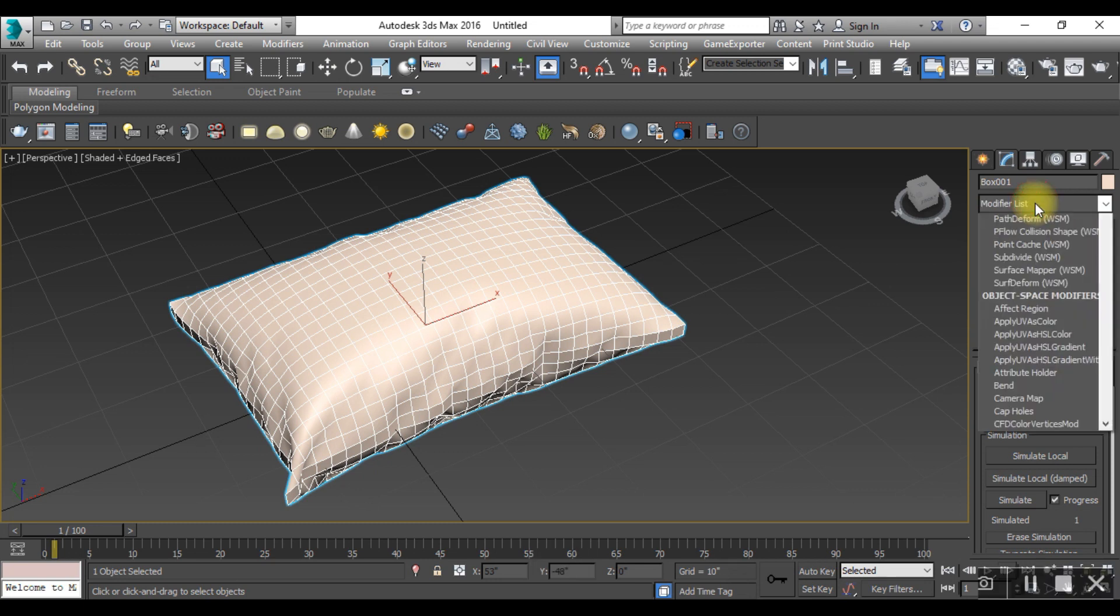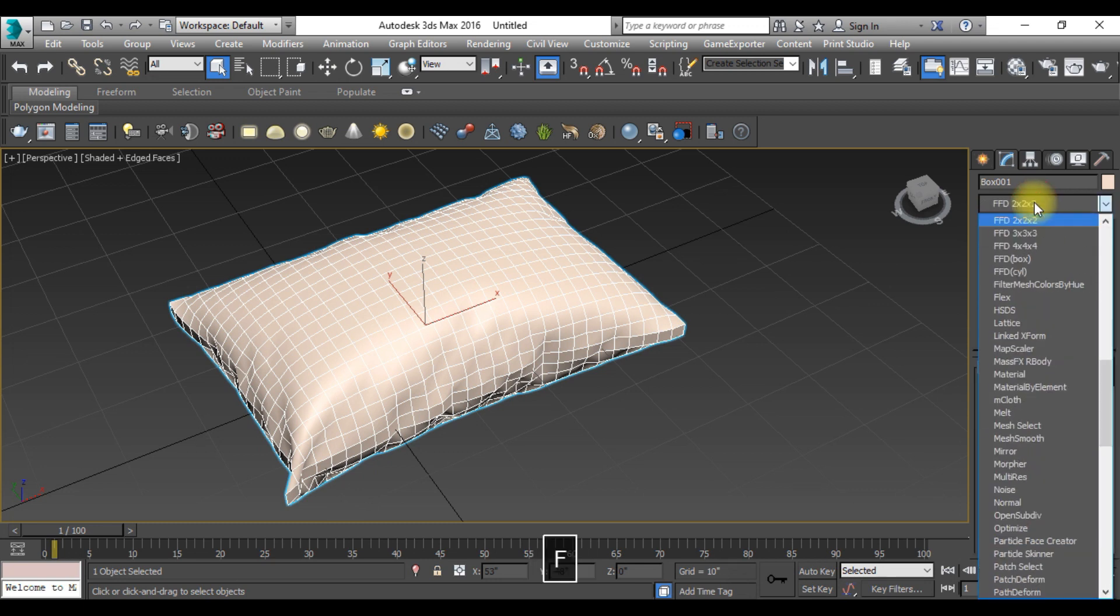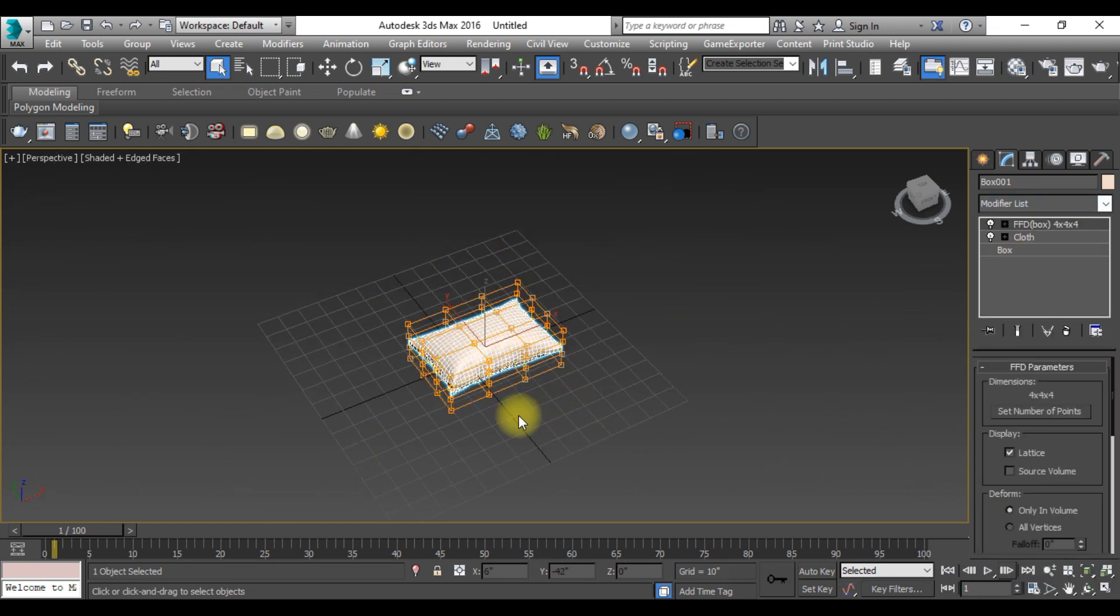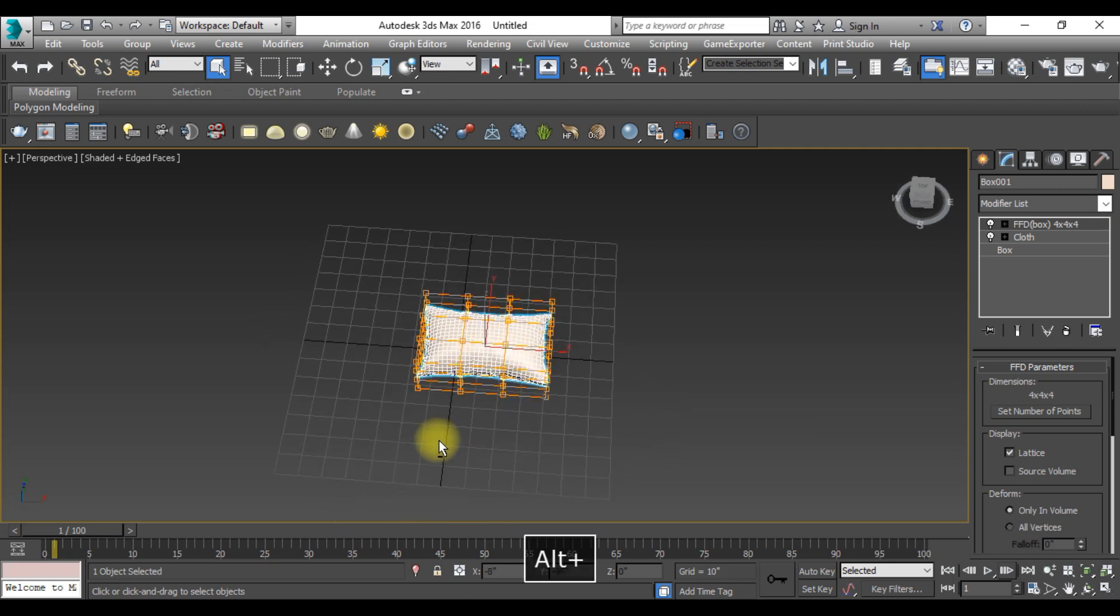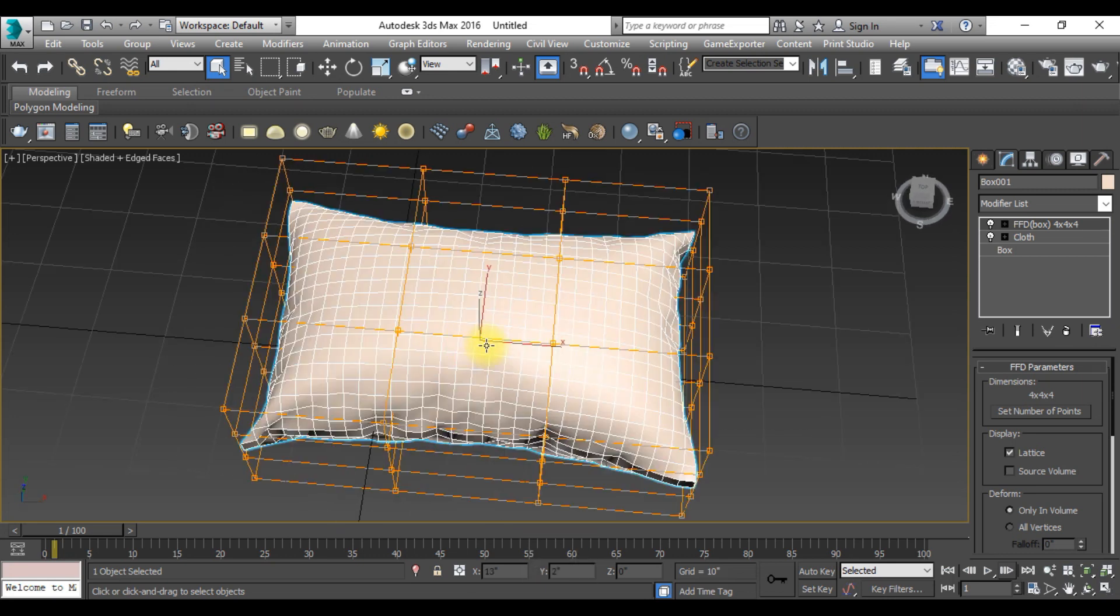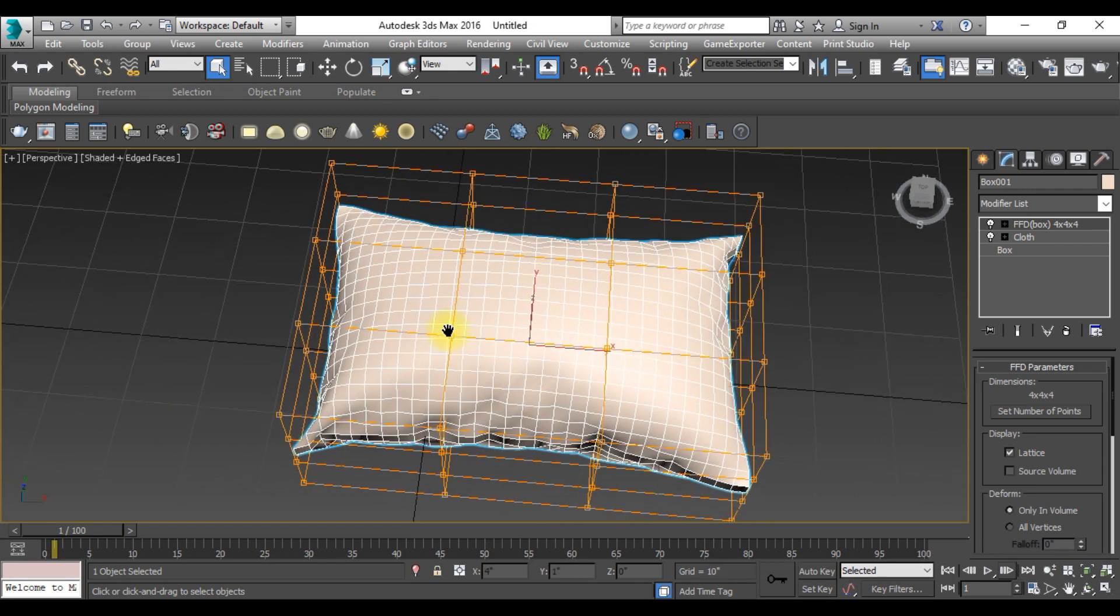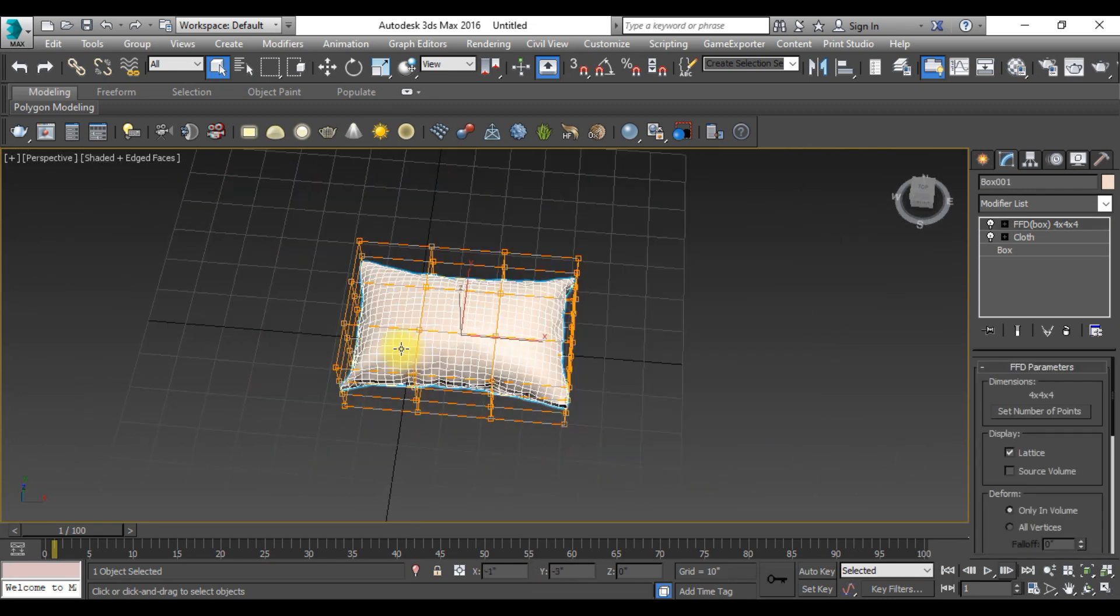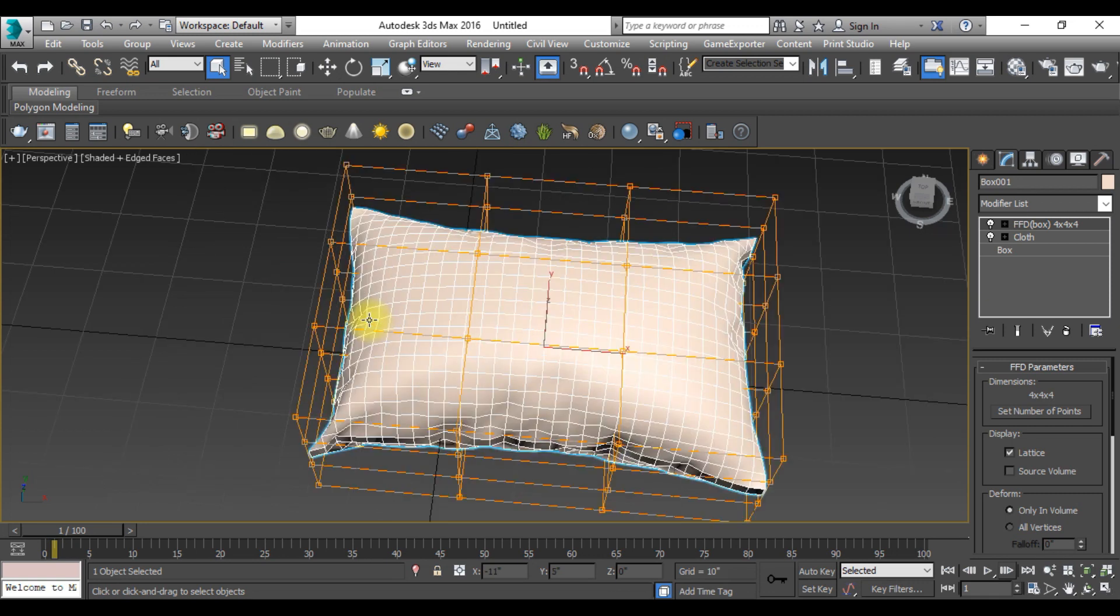Click on the box, type FFD from here. You can easily adjust. Click on this plus sign and control points. Select the points. You can easily adjust these points from here.